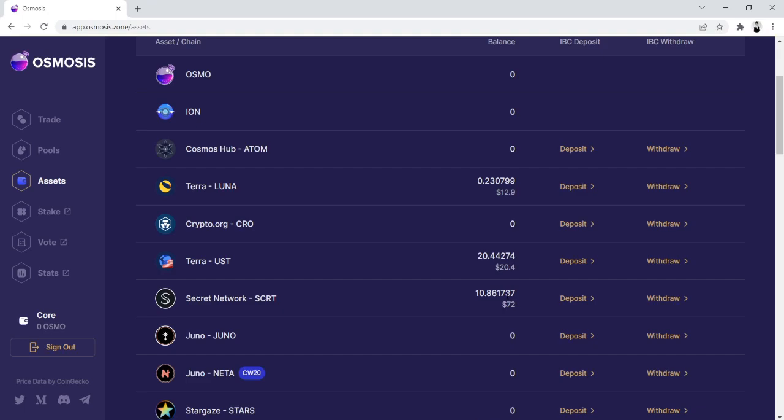Once we have successfully withdrawn, we'll then be able to navigate to ShadeProtocol.io and be able to claim our Shade airdrop with that recently purchased secret.